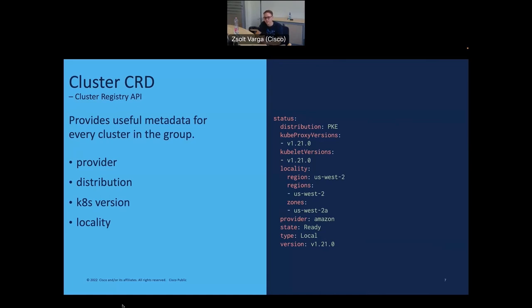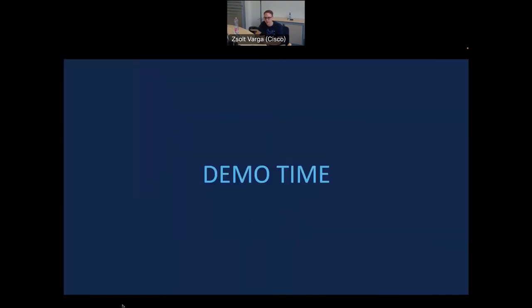The type field is also important — in this example it is set to 'local'. The other option is 'peer', and the demo will show us when that is the case.